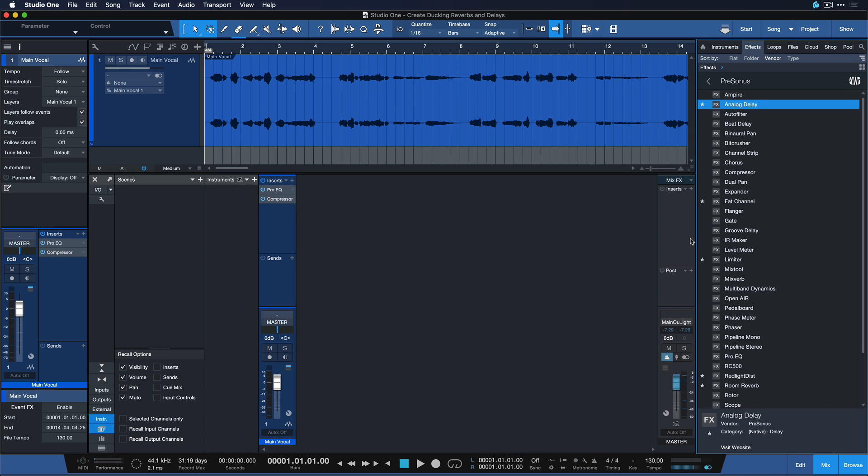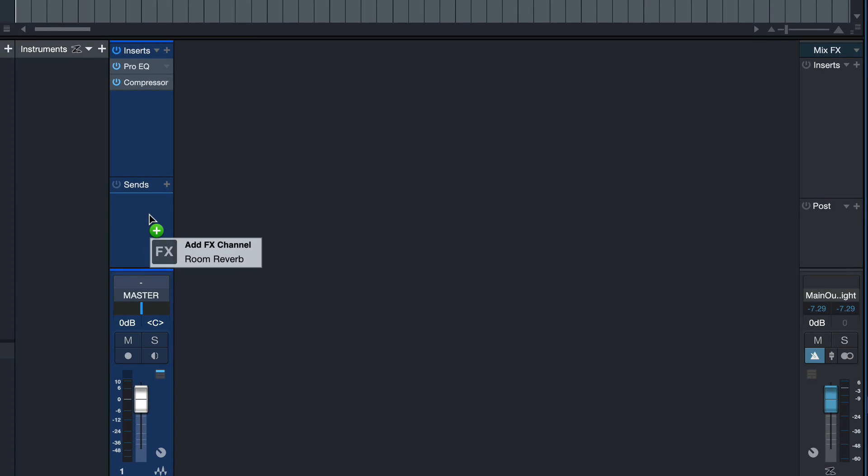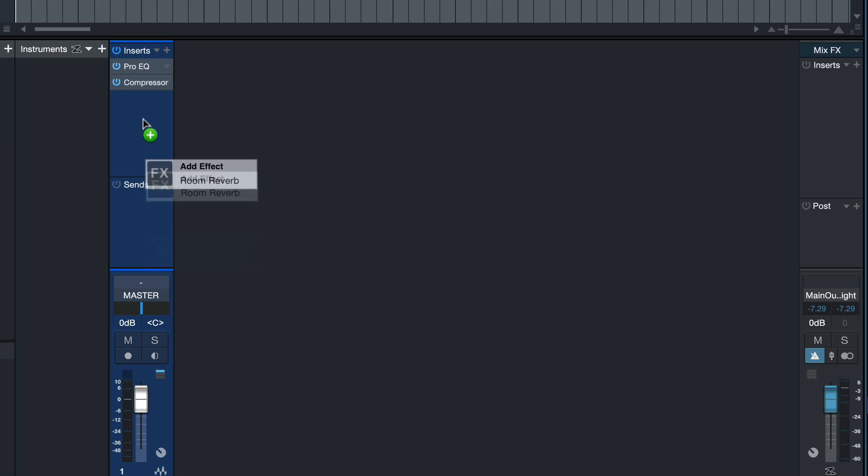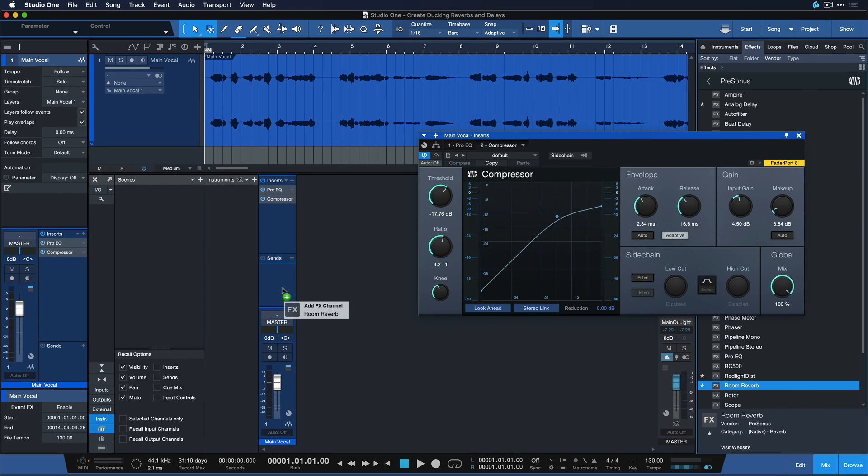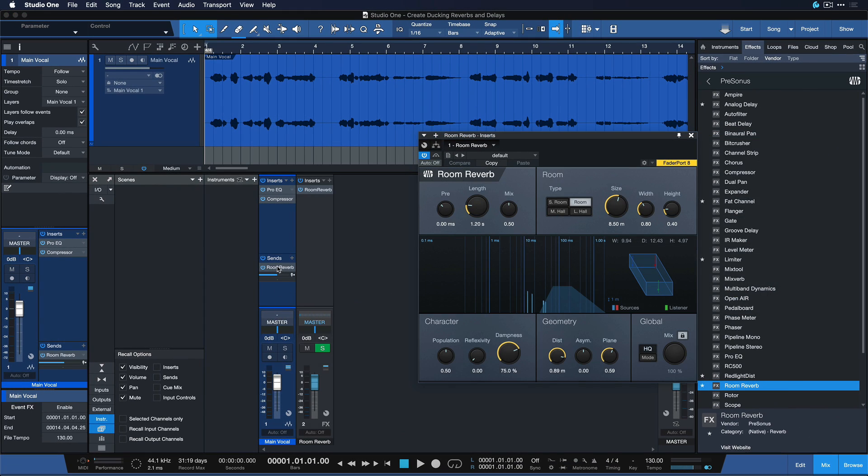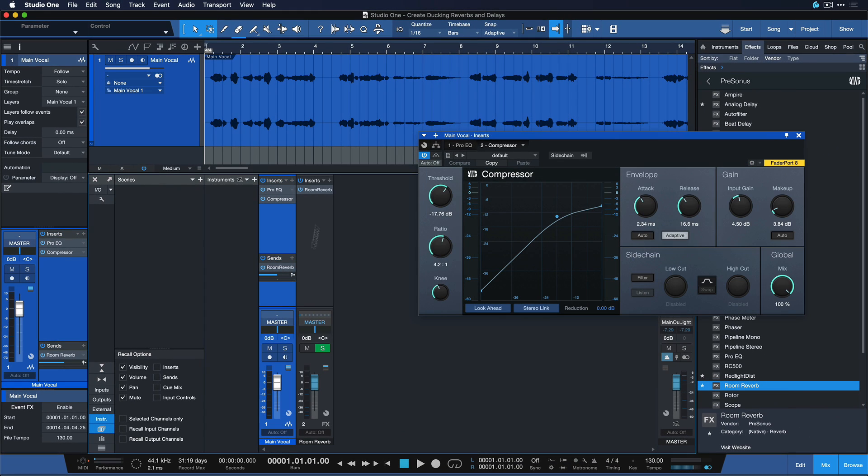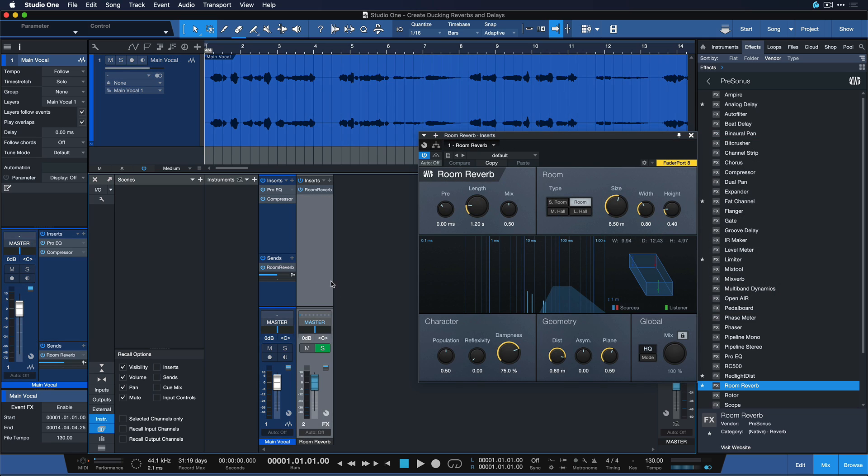And it's as easy as selecting something like the room reverb and dragging that onto the send section of this vocal. If I drag it to the insert section then it's just being added as an effect processing the entire signal. But if you're setting it to the send section instead, then this channel is sending onto a separate channel that has a room reverb on it, which allows you to EQ the room reverb in a different way. So you could for example low cut the room reverb without low cutting the entire vocal. You can also do some amazing ducking reverbs and delays if you're using effect channels and that's what we're going to look at right now.